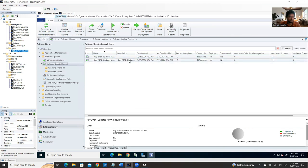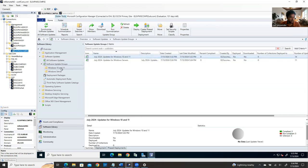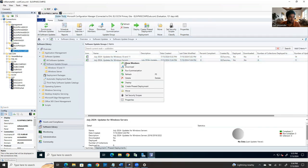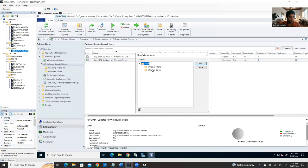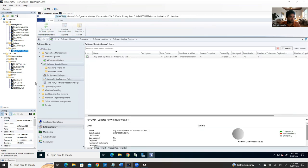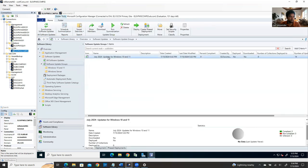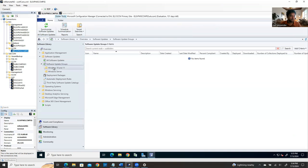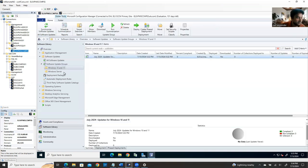The first schedule for workstations is done. Now for servers, we need to create four separate jobs: one for Development, one for Staging, one for Production Group A, and one for Production Group B. The process is the same — right-click on the Windows Server update group, select Deploy.